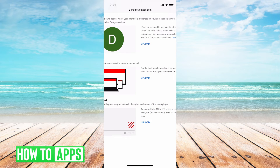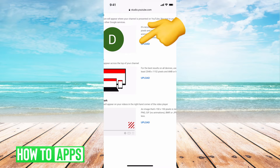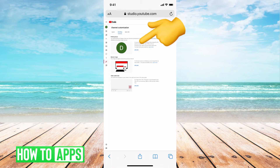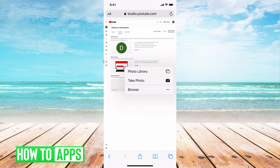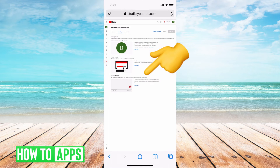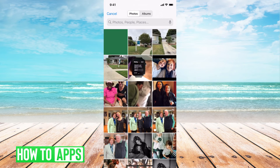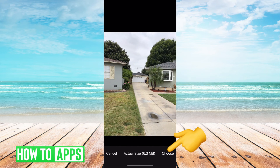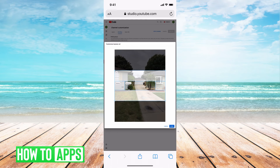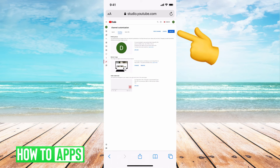If I scroll to the right of it, it says 'Upload.' All I'm going to do is click on upload. Then it's going to ask for a photo, take a photo, or browse. We're just going to go to my photo library, and then I'm going to click the picture I want to be my banner. I'm going to hit 'Choose.' It's going to ask you to crop it if you'd like — I'm just going to hit 'Done.'